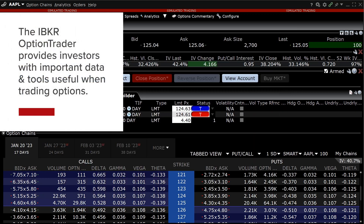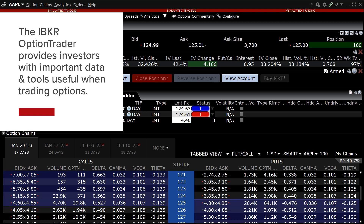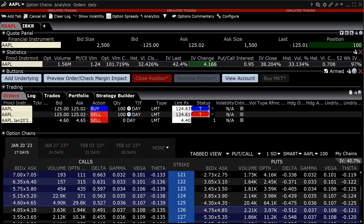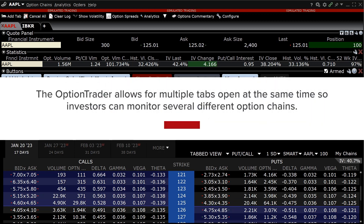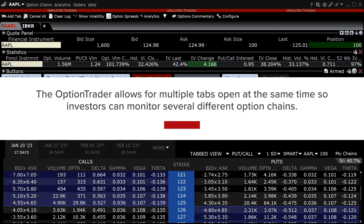The Interactive Brokers Option Trader provides the investor with important data and tools useful when trading options. The Option Trader allows for multiple tabs to be open at the same time so that the investor can monitor several different option chains simultaneously.